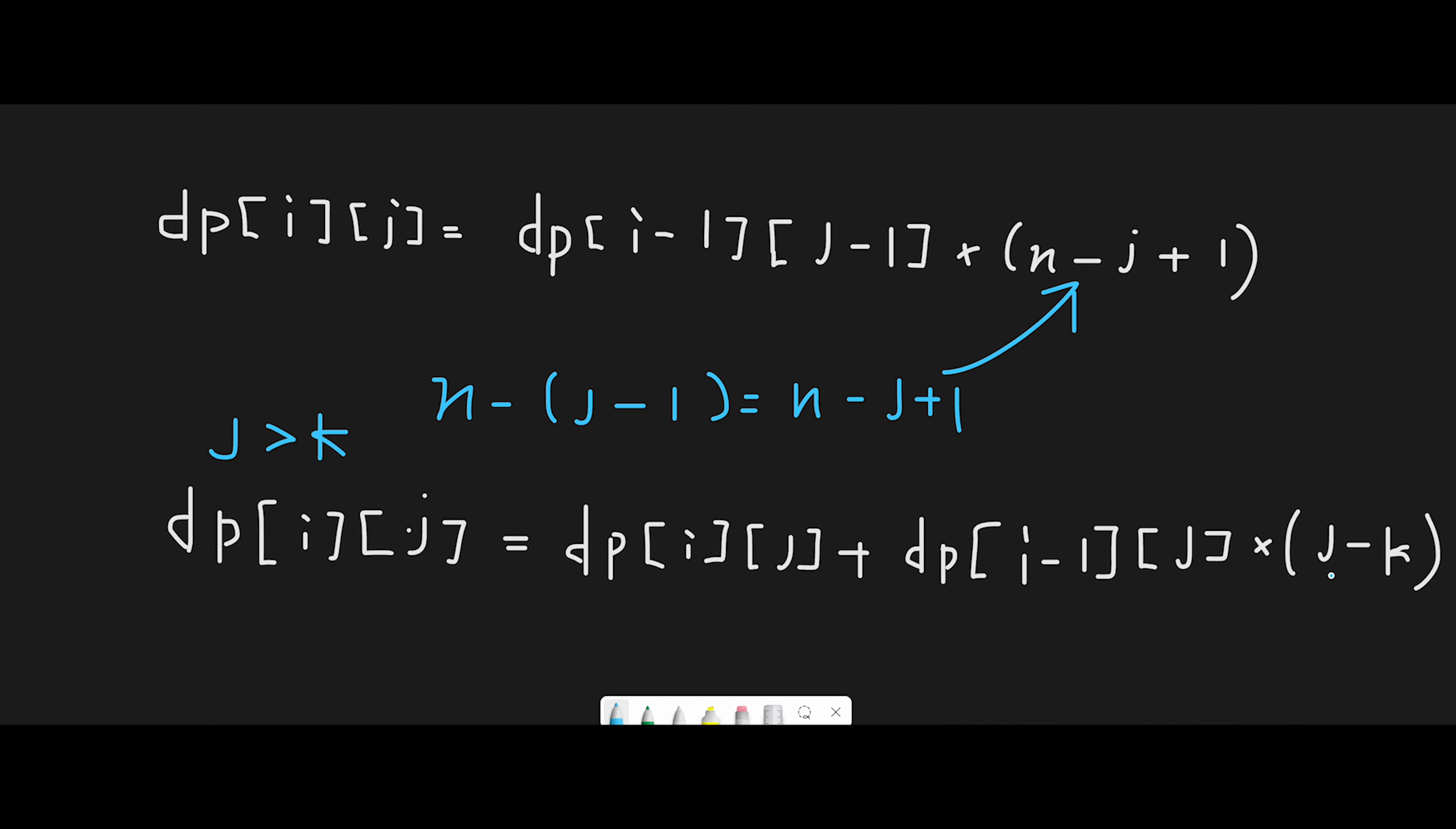So given the opportunity to select from j minus k, the number of new playlists we can create by replaying the old song is dp[i-1][j] unique songs multiplied by j minus k songs. So that's why if this condition is true, we add this value to dp[i][j] position.